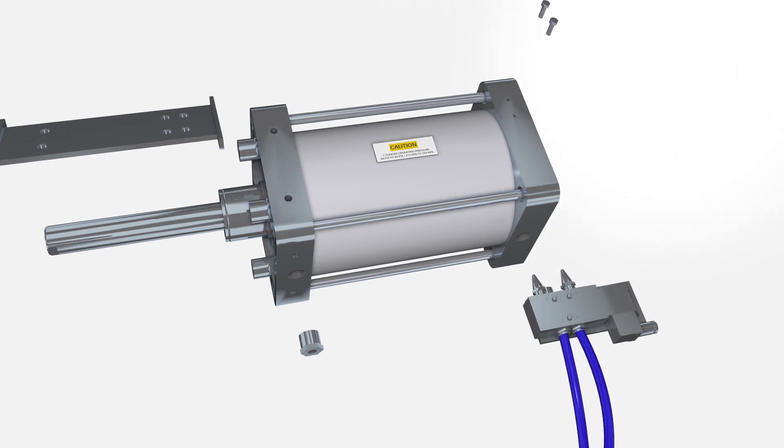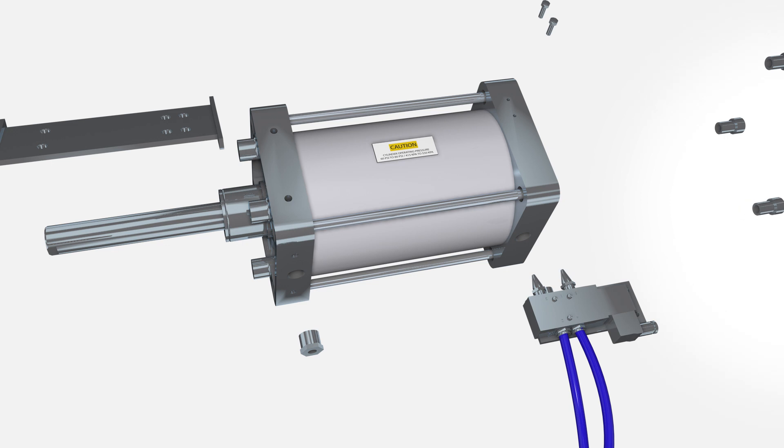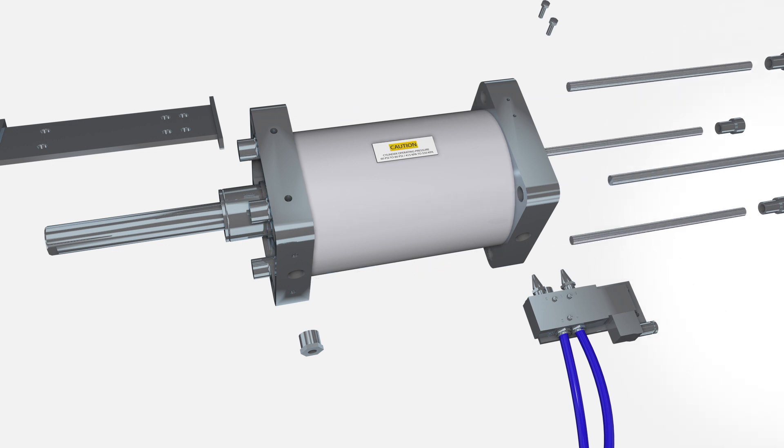Begin to disassemble the cylinder by detaching the 8 hex sleeve nuts and 4 tie rods that hold the cylinder housing together.